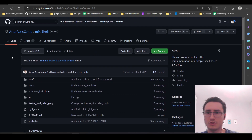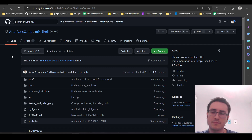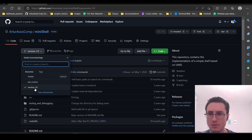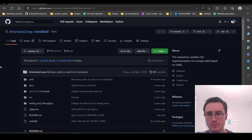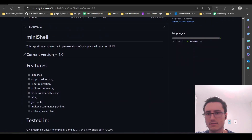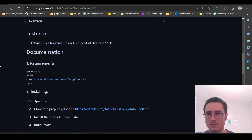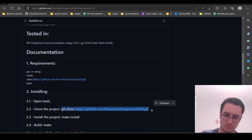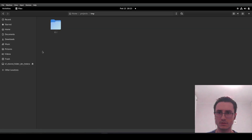I'm going to show the mini shell project. We are going to run the mini shell on our Linux system. We are going to use the version 1.0 branch — it's the last version — and the first thing we are going to do is to clone the project on our Linux system.